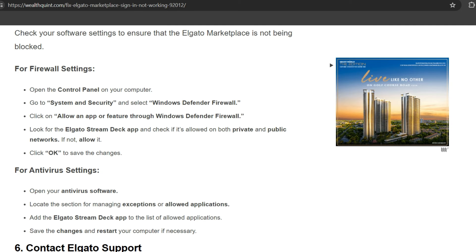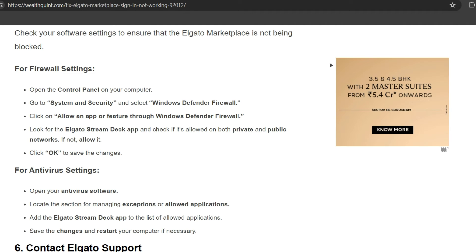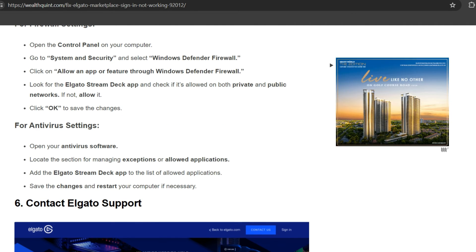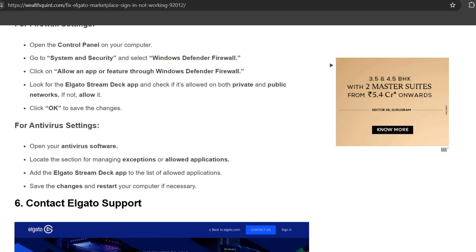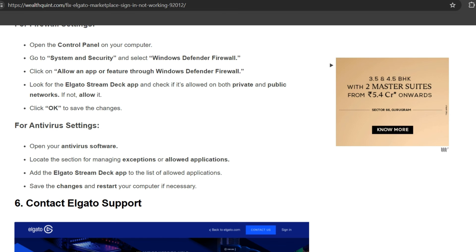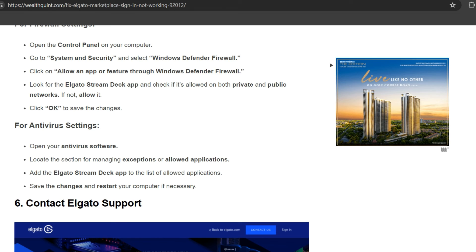public networks. If not allowed, enable it and click OK to save the changes. For antivirus settings, open your antivirus software and locate the section for managing exceptions or allowed applications. Add the Elgato Stream Deck app to the list of allowed applications. Save the changes and restart your computer if necessary.